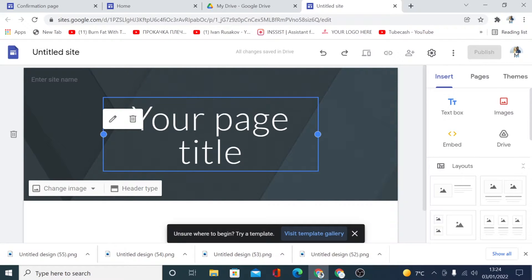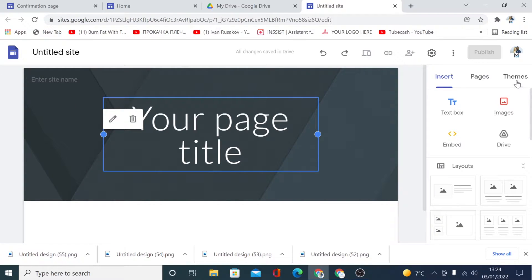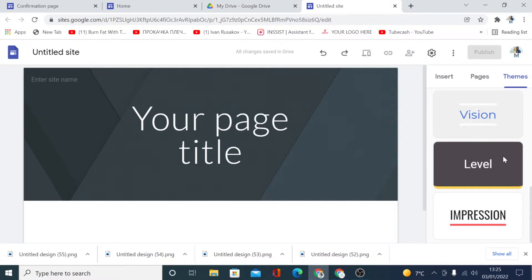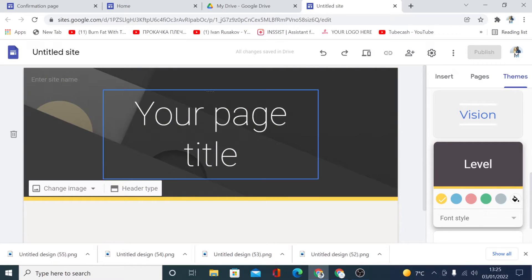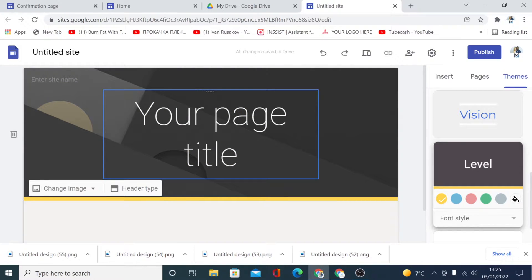Now we're going to start designing our order confirmation or thank you page. The first thing you want to do here is to choose a theme. So I'm going to click on the themes and I'm going to scroll down and I'm going to be using this one called Level, and now I'm going to start adding content right here.